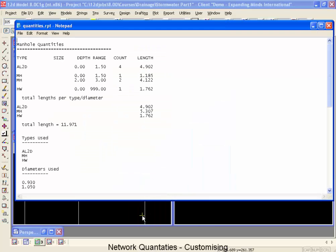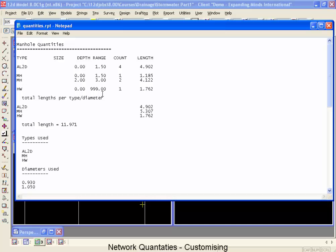When I go back and open this report, this time you're going to see that we've counted our AL2Ds as before, the manholes, but this time we've got the head walls included where we have one of them. Now we've got our totals down below. What's significant here is that we don't have the wild card. We haven't missed any.